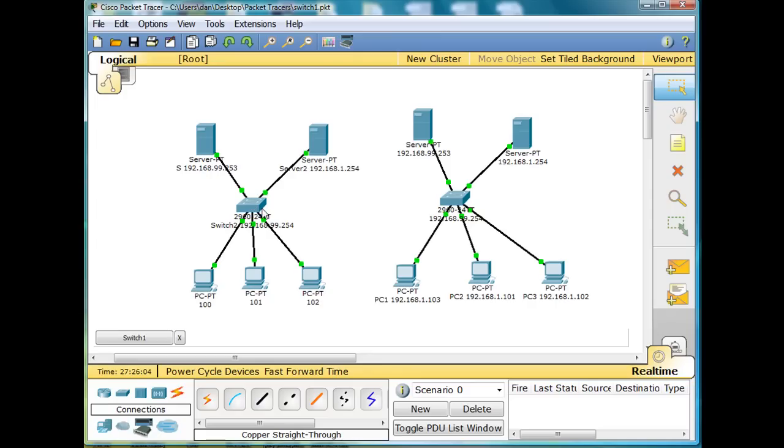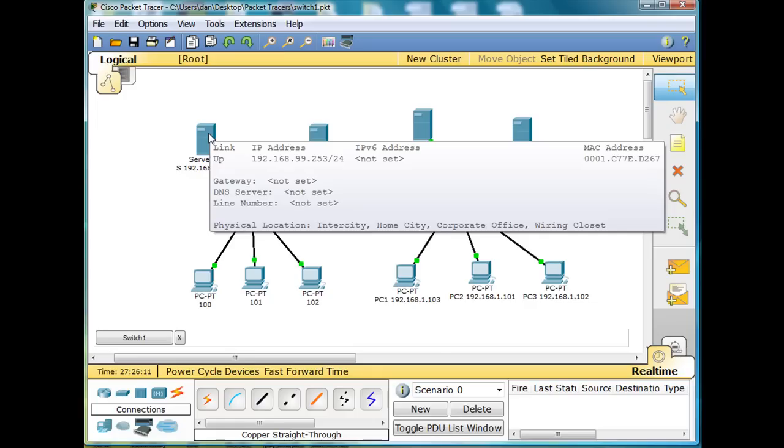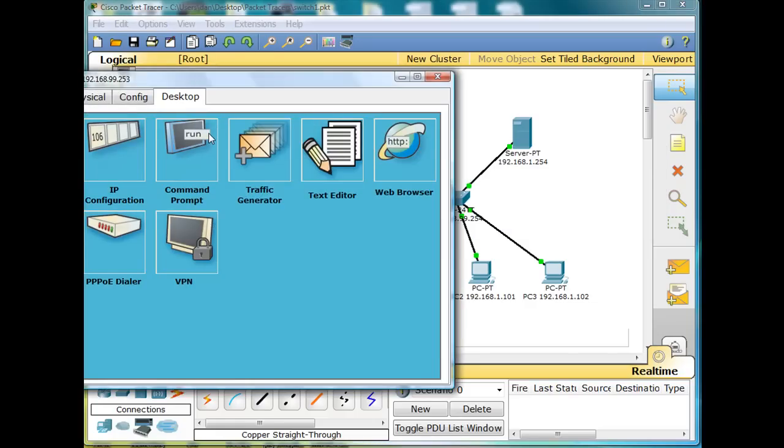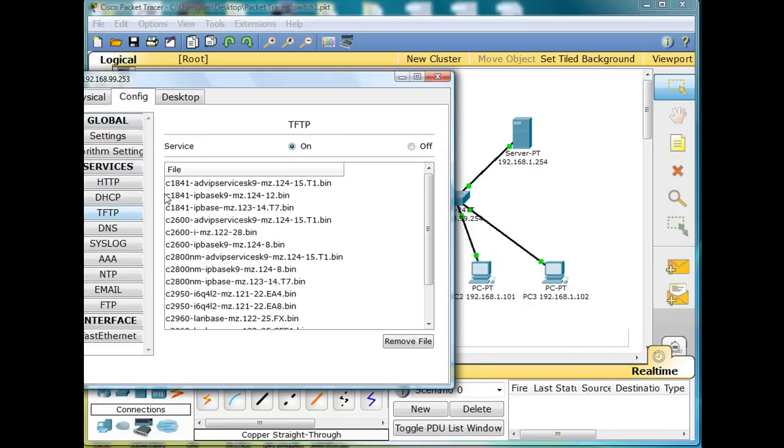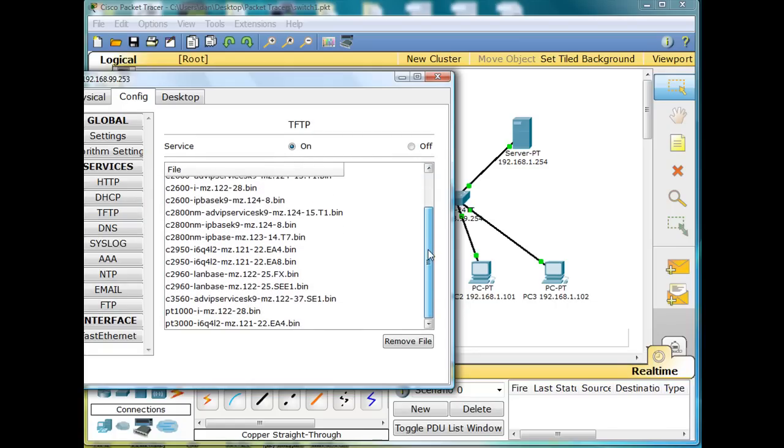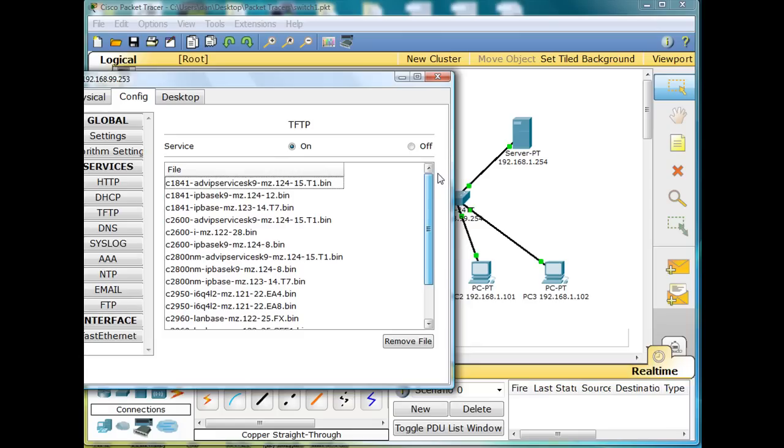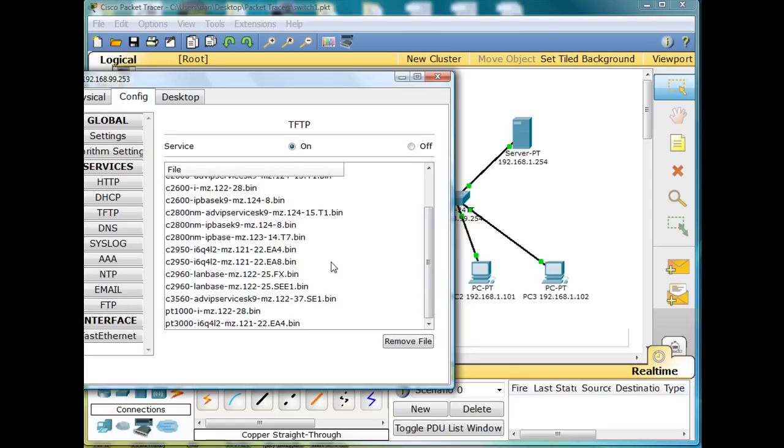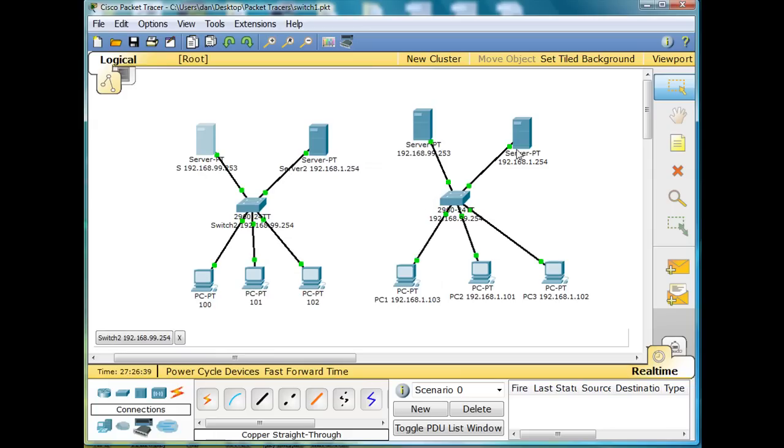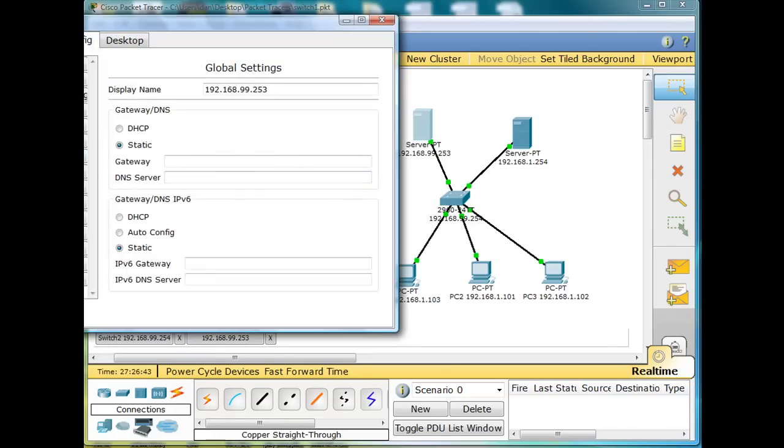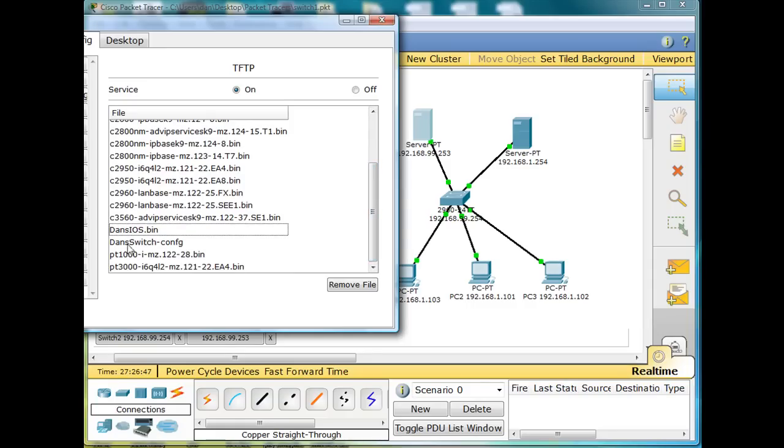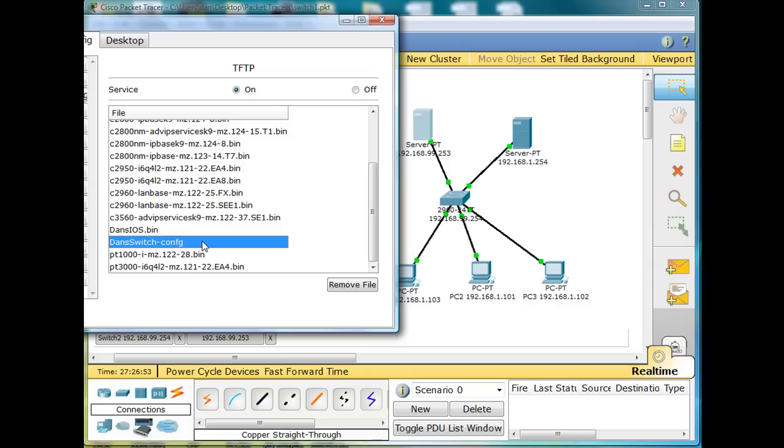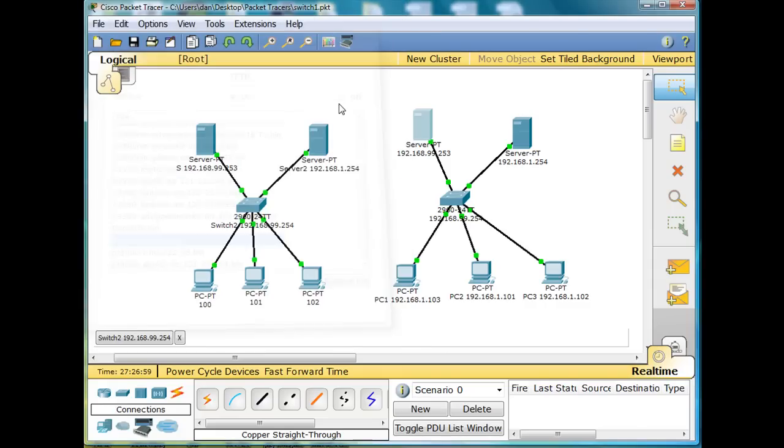Now what we want to do is we want to back up our configurations from the switch to this server here. To do that, we're going to use a TFTP server. So we'll click on this server, go to config, and we'll check out and make sure TFTP is on. TFTP is on. You can see a bunch of operating systems from all the different platforms that are already stored in its directory, its folder. This is emulating a folder on the TFTP server on the hard drive of the server. And you can see on my other one, on this first one that I did, if I click on server here and go to TFTP and scroll down, dan's ios.bin. There's the operating system that I backed up to the server, and then my configuration file, dan's switch-config. So that's what we want to do on this server right here.